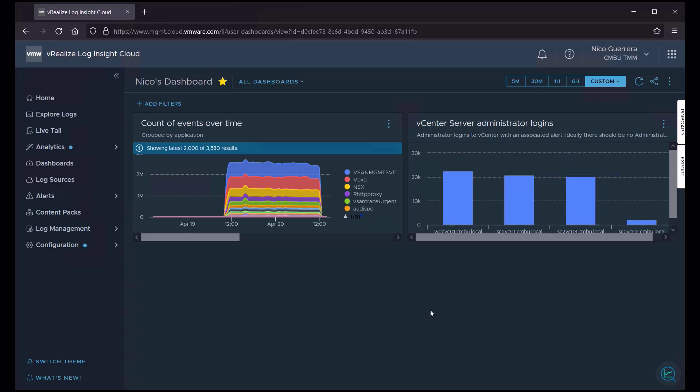So in a production environment, we can probably assume something's not right. This is a test environment, so lots of people are probably running their scripts as an administrator. But these dashboards can quickly give you a glance into problems in your environment that you need to go remediate.